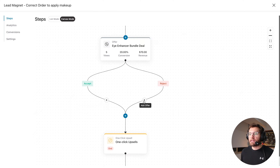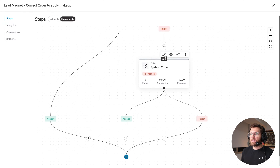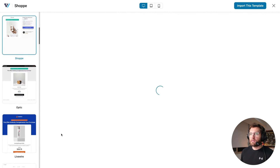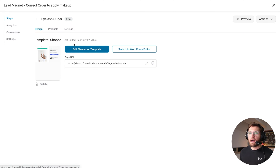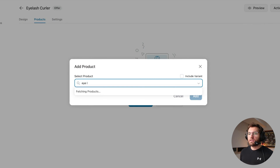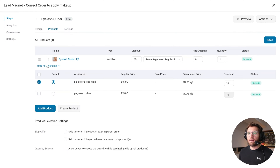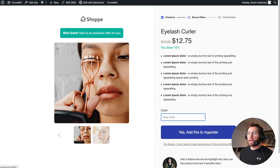I'll click to edit the second offer and show you another upsell template — very nice, modern, and clean. I'll import the template. Under the Products tab, I'll add the eyelash curler product and give 15% off. This is a variable product, so I'll add both variants to the upsell. Now when customers go through the upsell process, they can choose their variant and add it to their order.